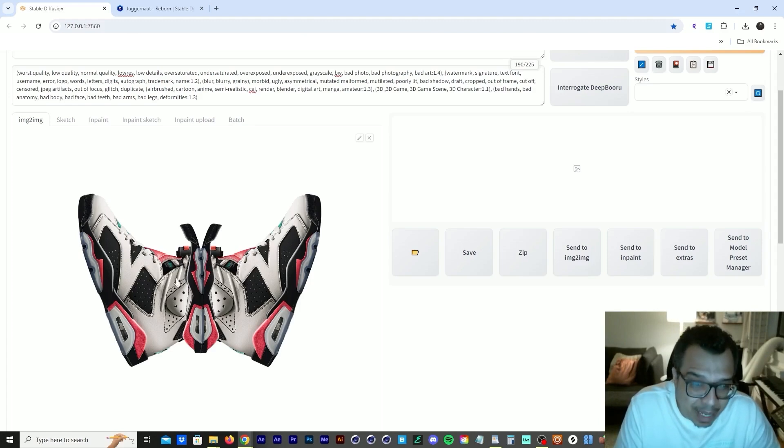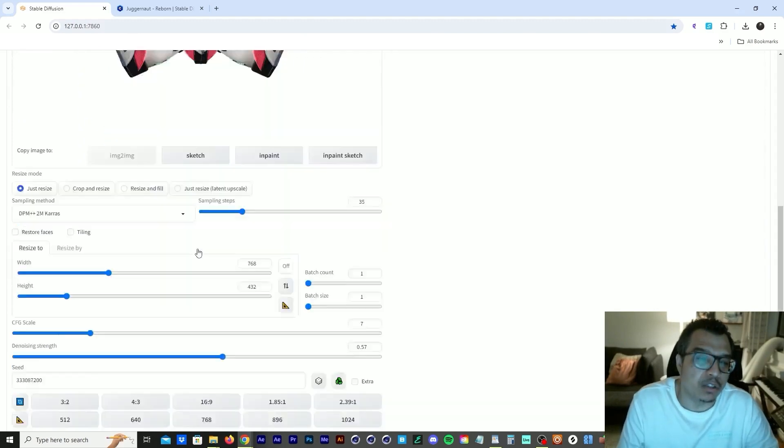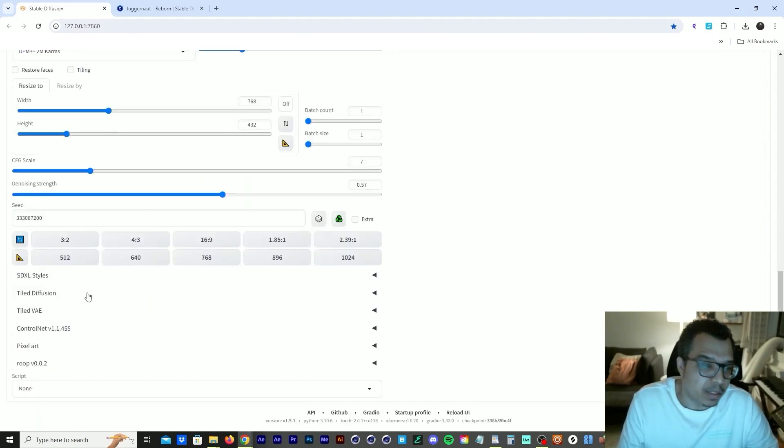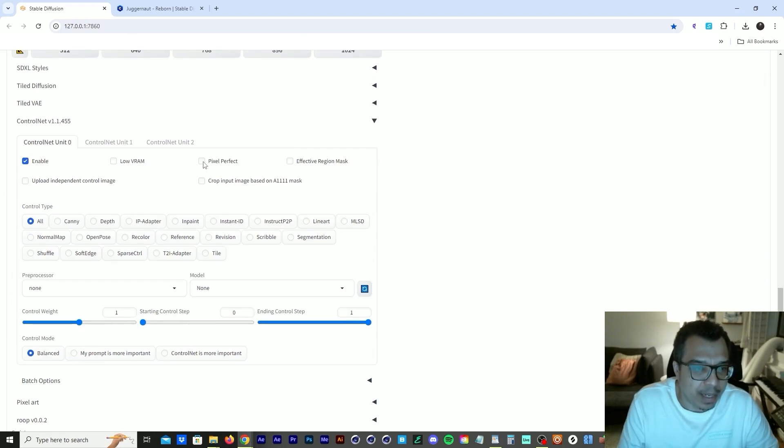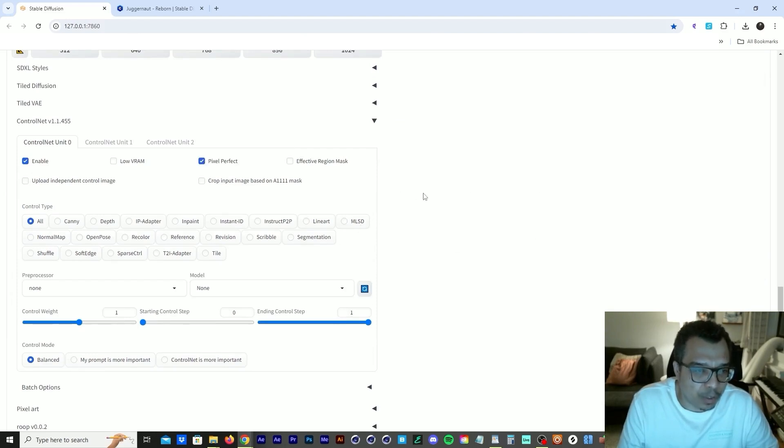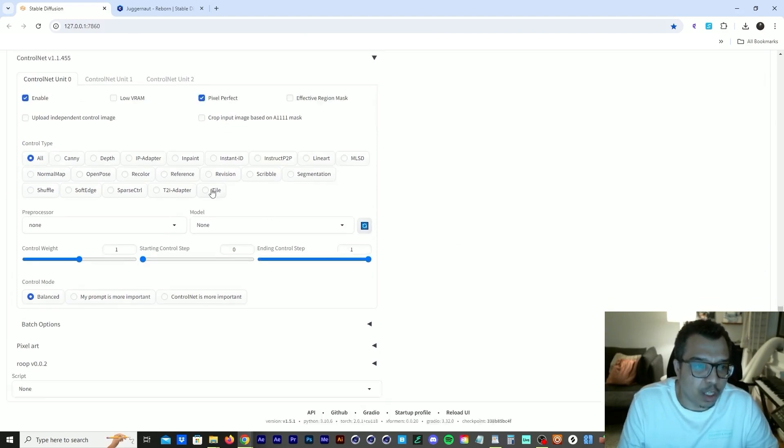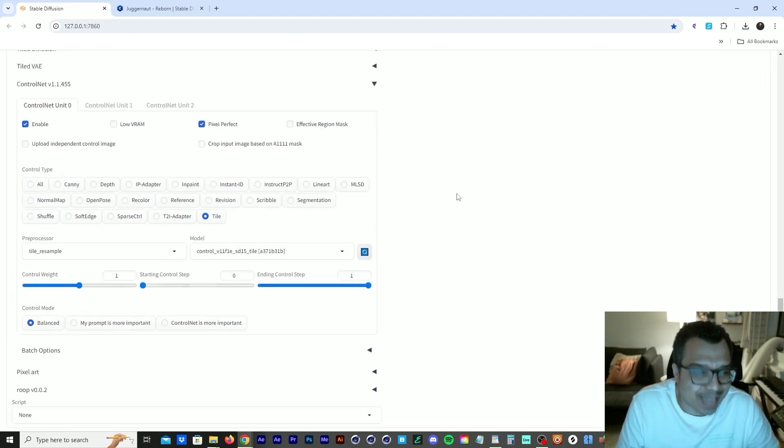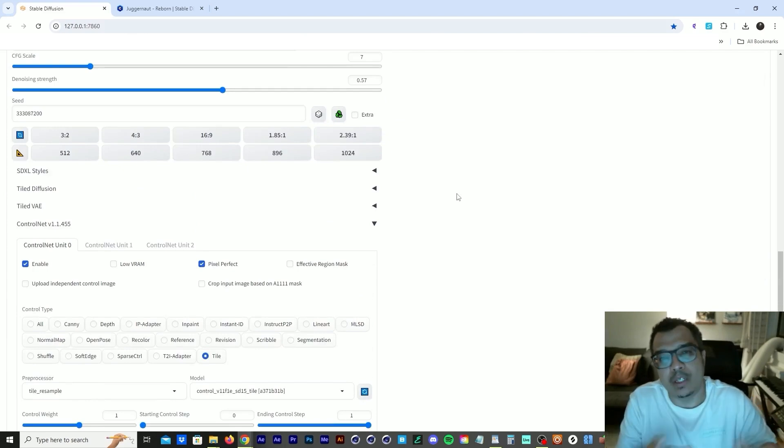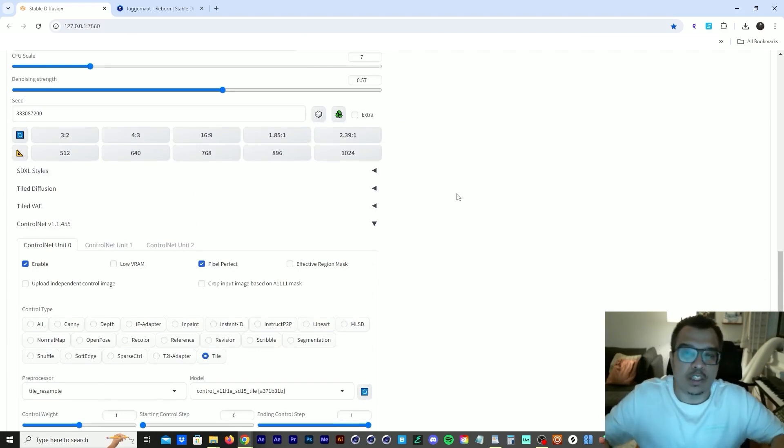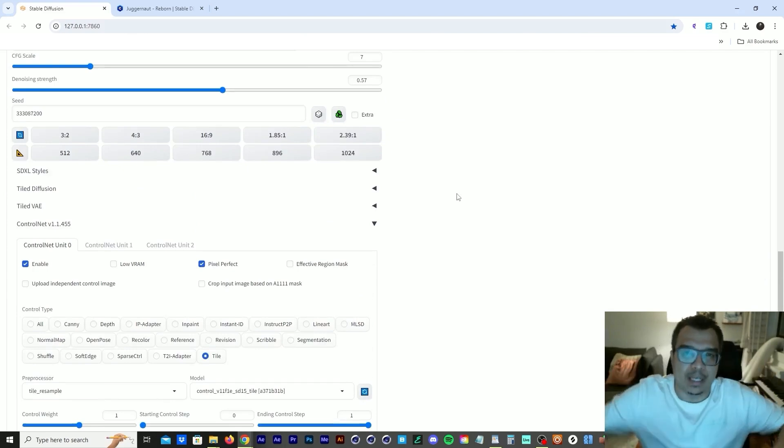I use the same image in control net. So now let's go to control net. Let's enable the control net, enable pixel perfect, go down to tile.